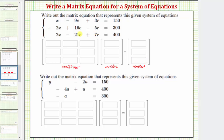Looking at the system of equations, notice how all the like terms are lined up vertically. To complete the coefficient matrix, we look at the left side of these three equations. Looking at the first equation, the coefficients are one, negative nine, and three — which form the first row of the coefficient matrix.